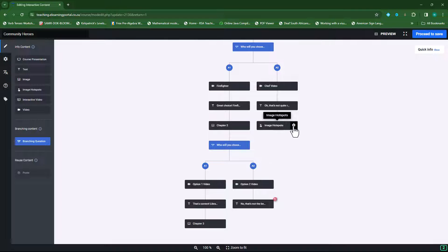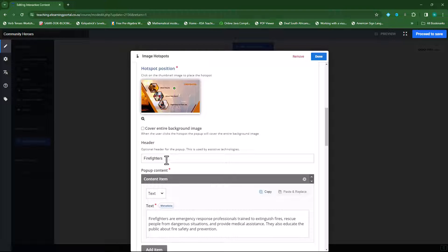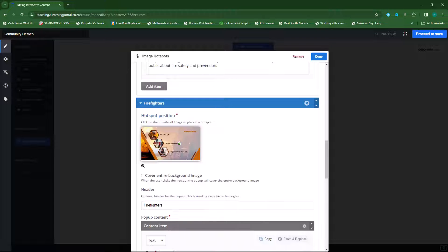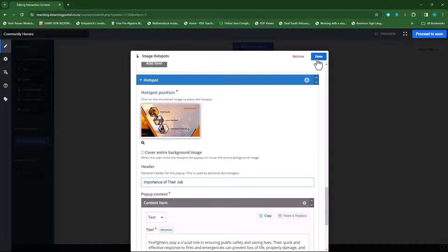I'll click on the gear icon and click on edit content. Now I want to specify the headers. The first one is 'what they do' — I'll copy and paste it from my Word document, so that becomes 'what they do.' The second one becomes 'where they work.' And the third one becomes 'why is their job important?' So I'm done.